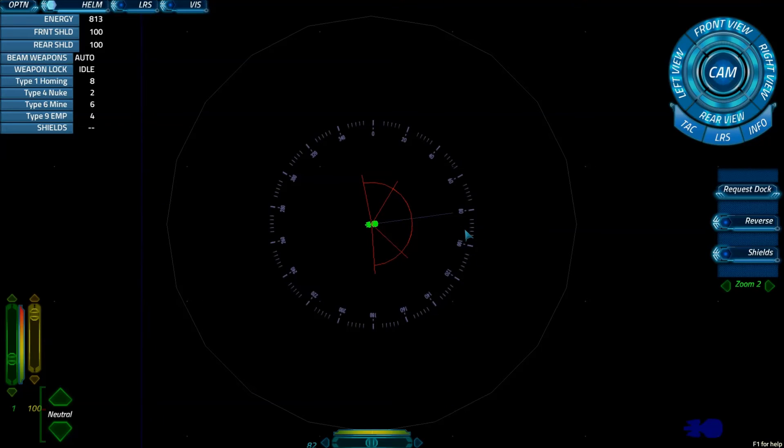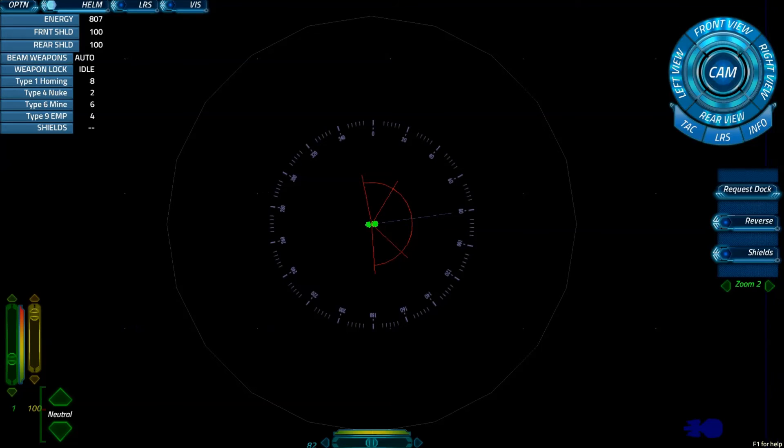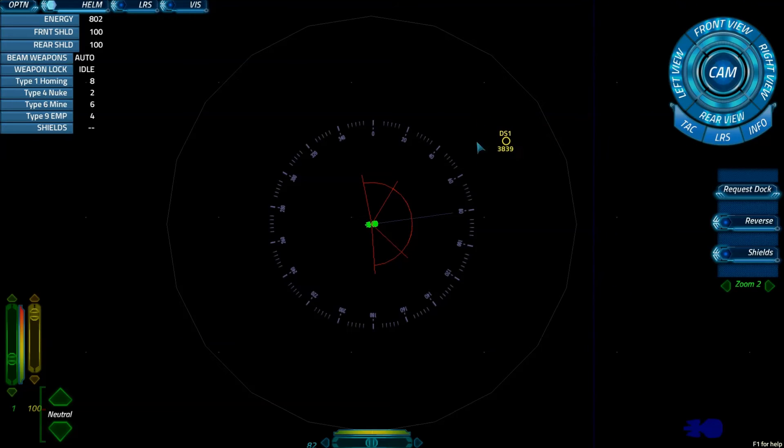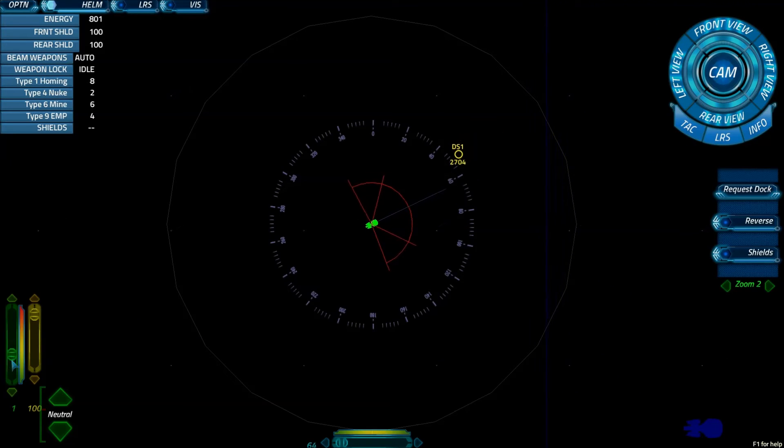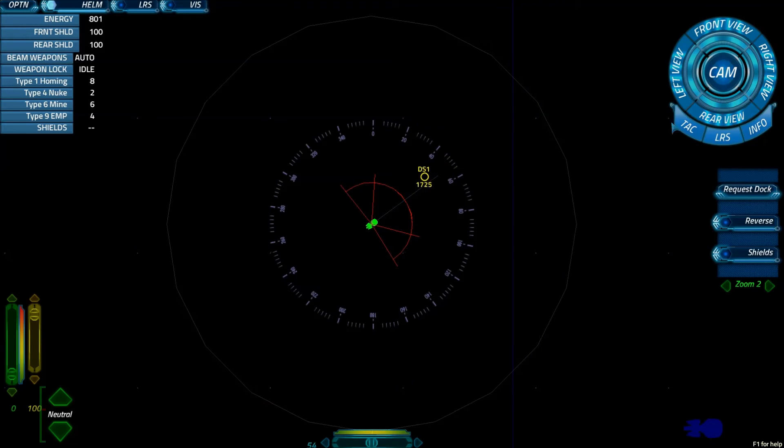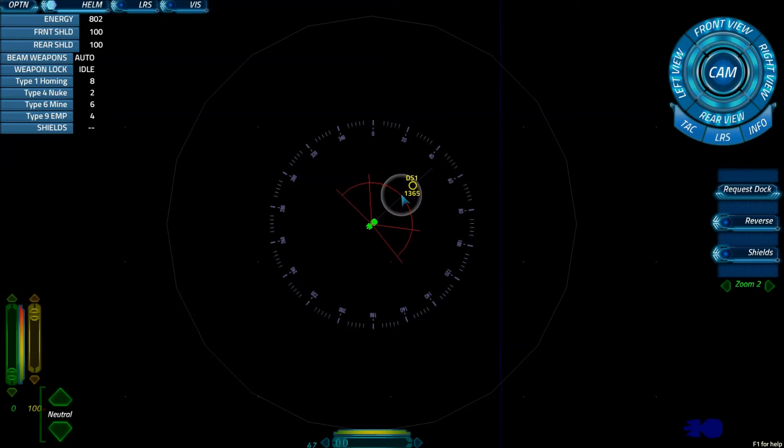So we're going to go ahead and go back to warp 1. This right here controls information for the captain's screen. The front view puts our external sensors towards the front. Let me dock here real quick. Right view views the right side of the ship. Rear view looks aft. And left view looks left. Cam goes ahead and just brings that up.